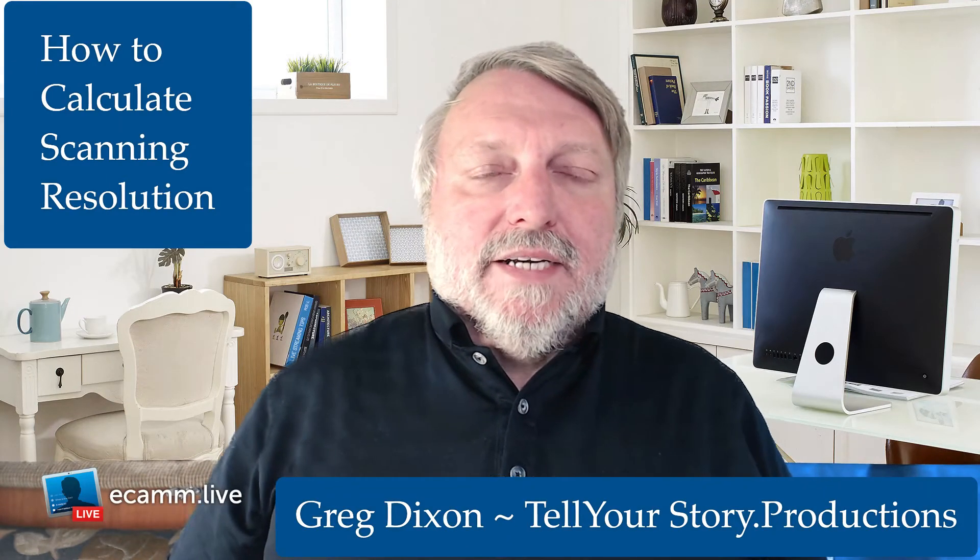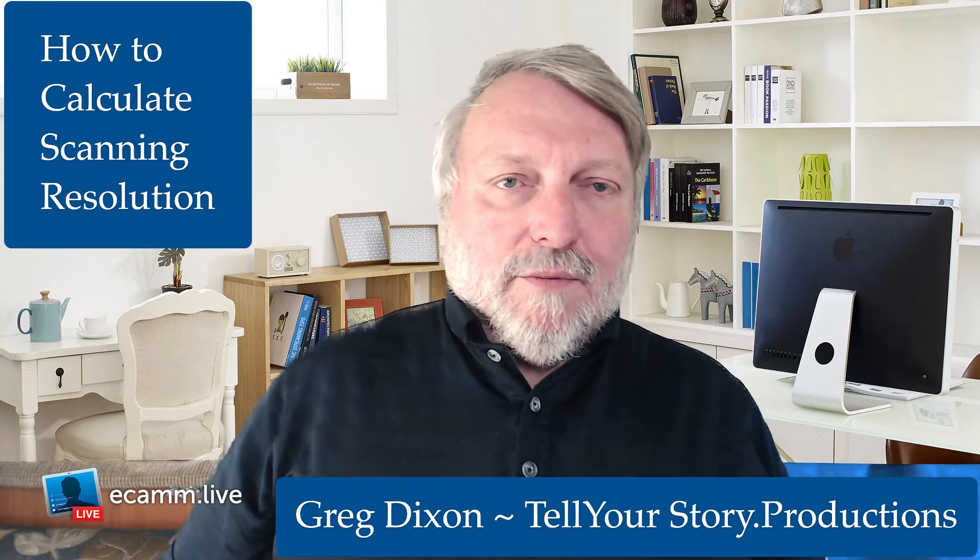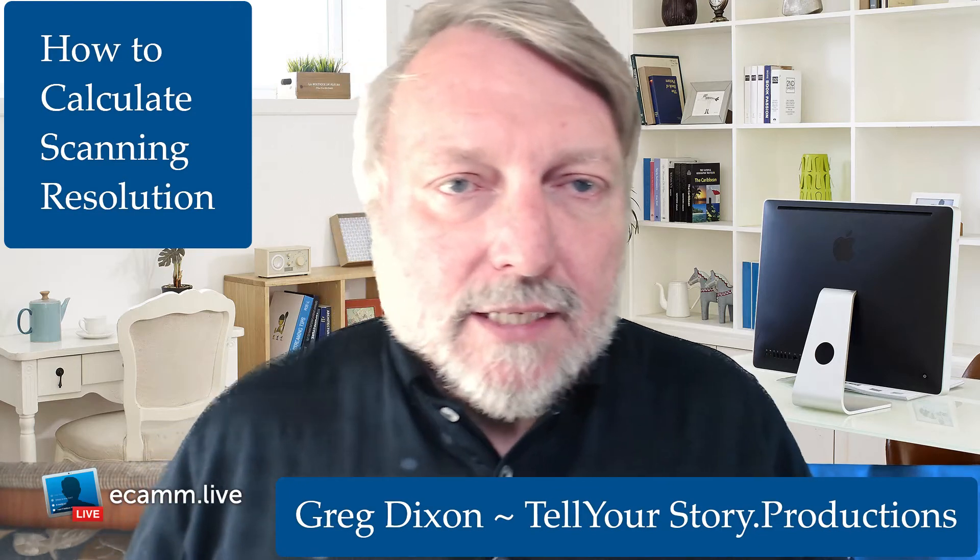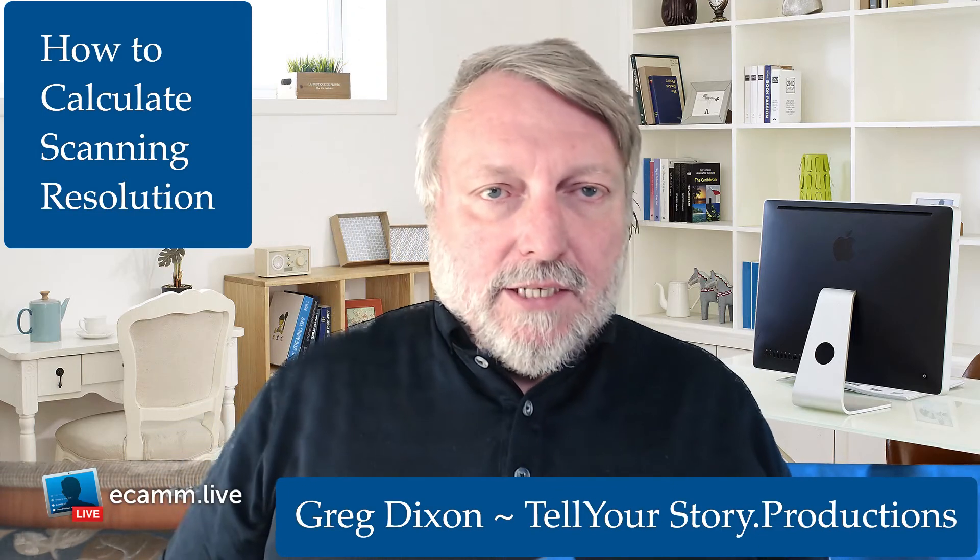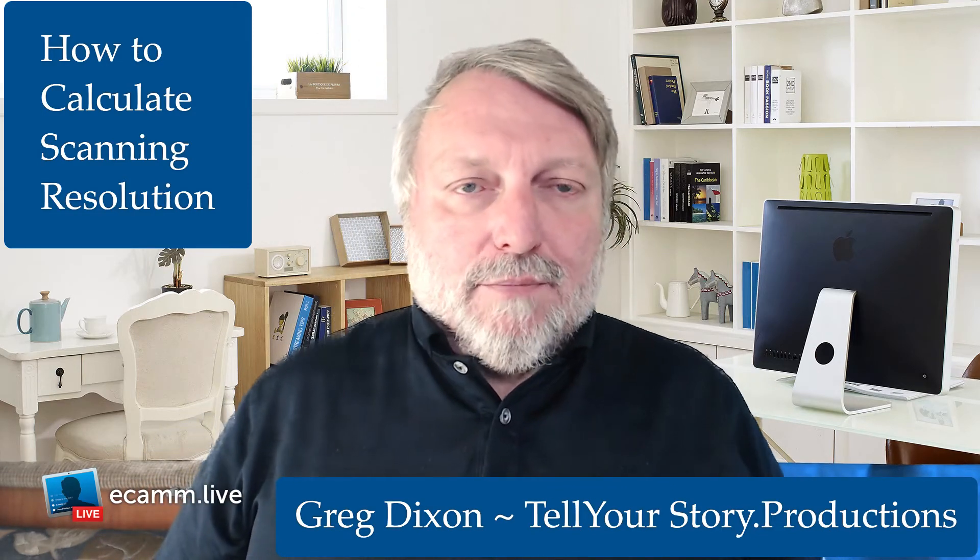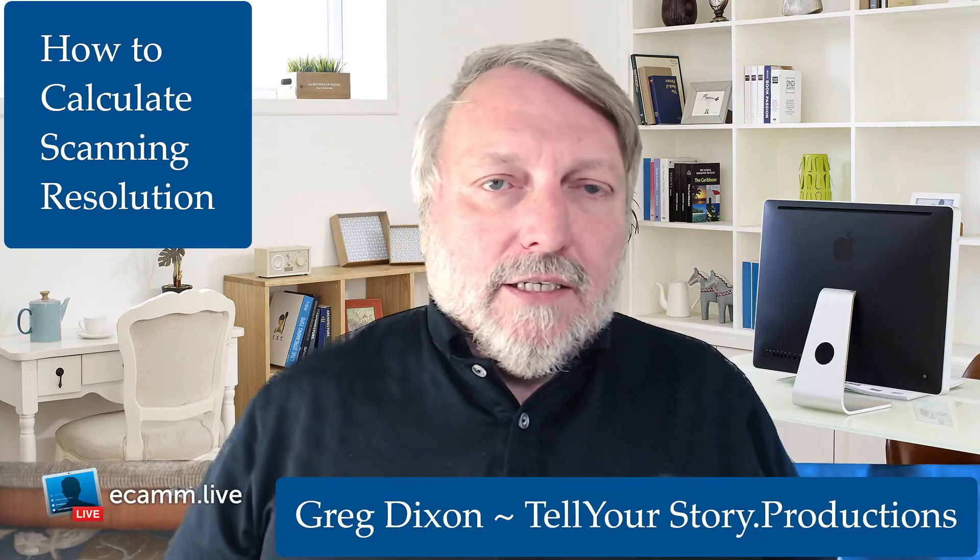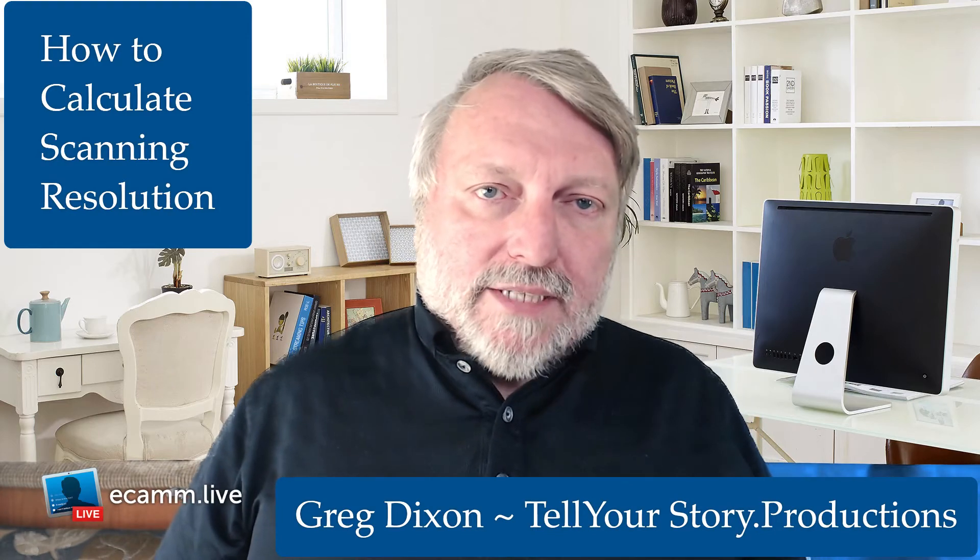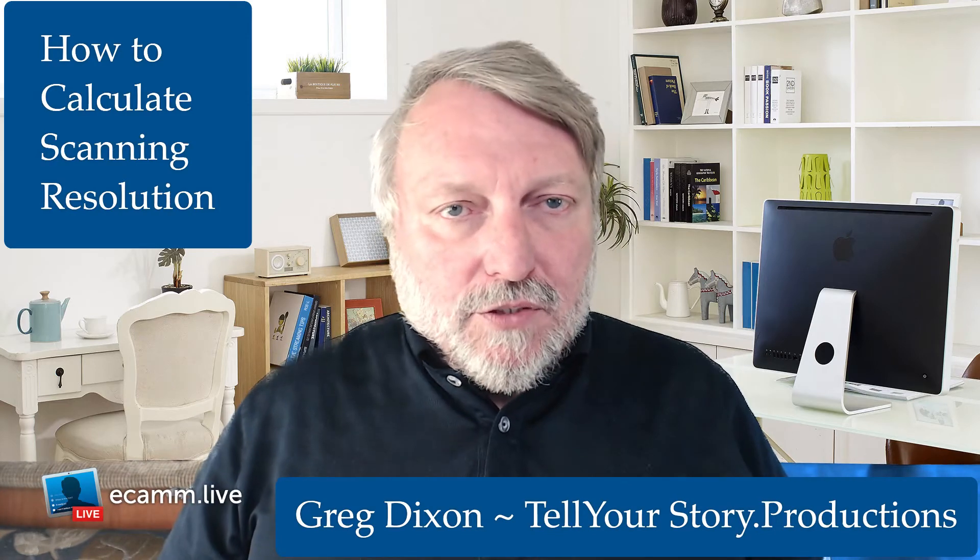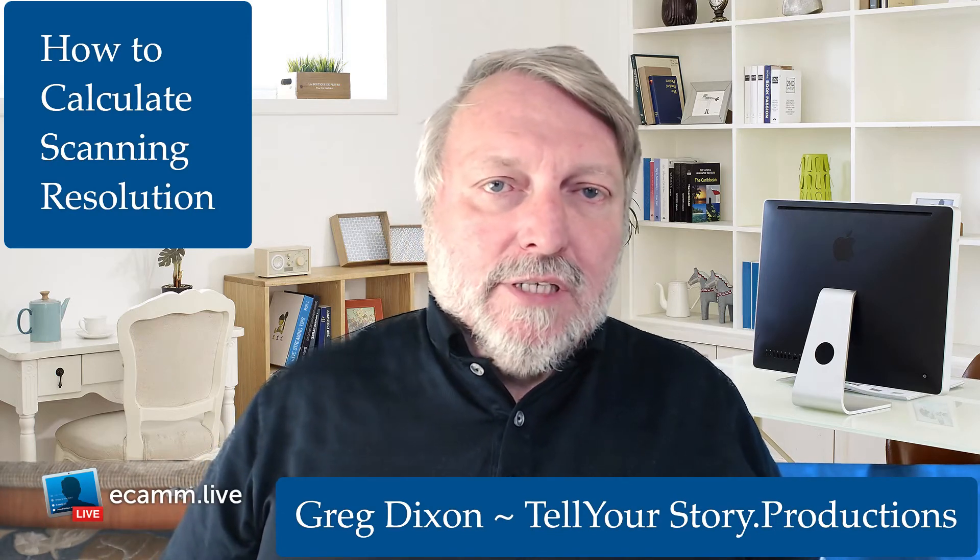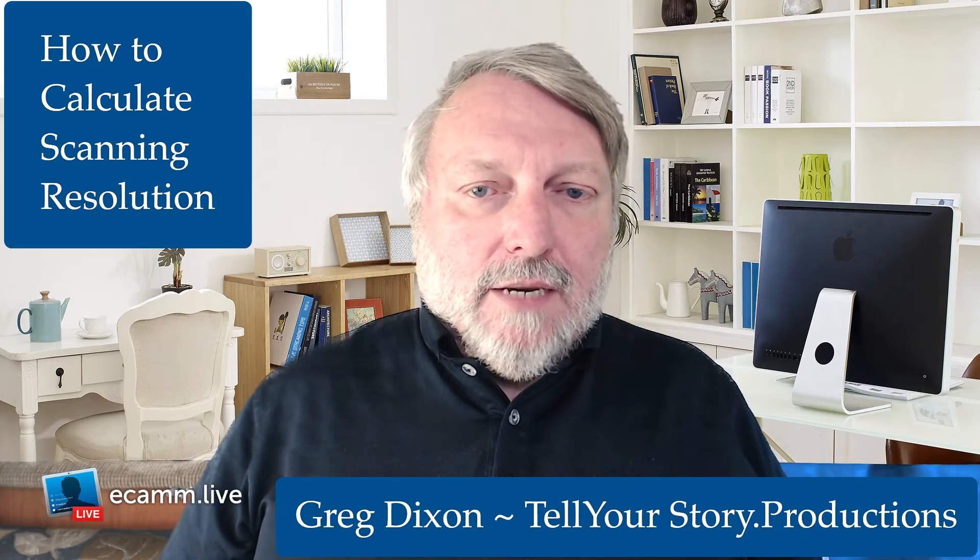Hello, my name is Greg Dixon from Tell Your Story Productions. I'm going to talk a little bit about scanning photos. You have a mountain of family photos that all come in all shapes and sizes, and it's a tedious job to scan them.